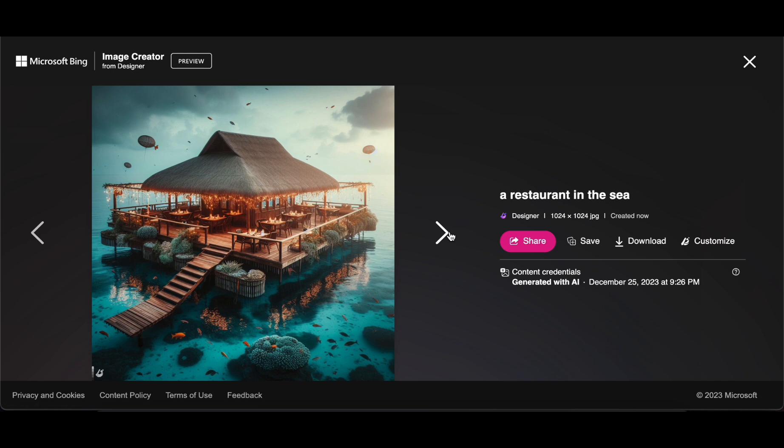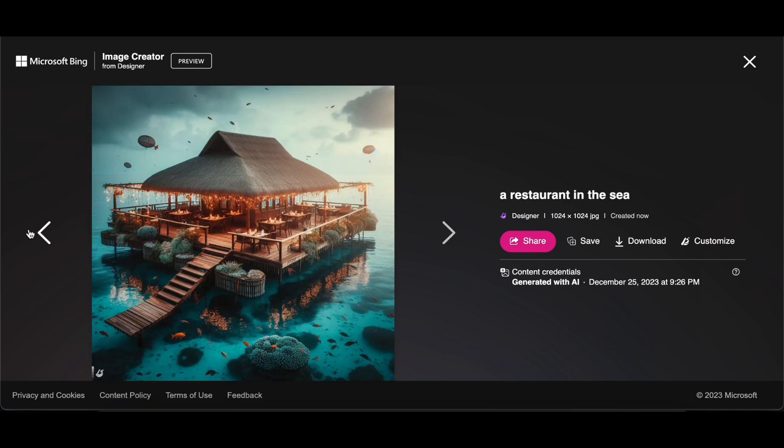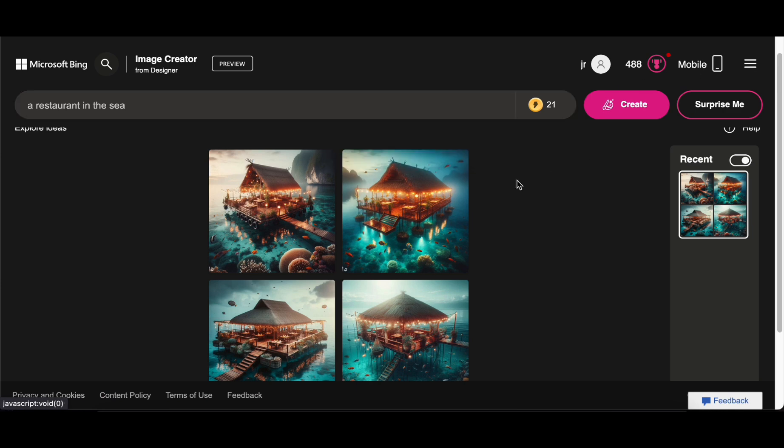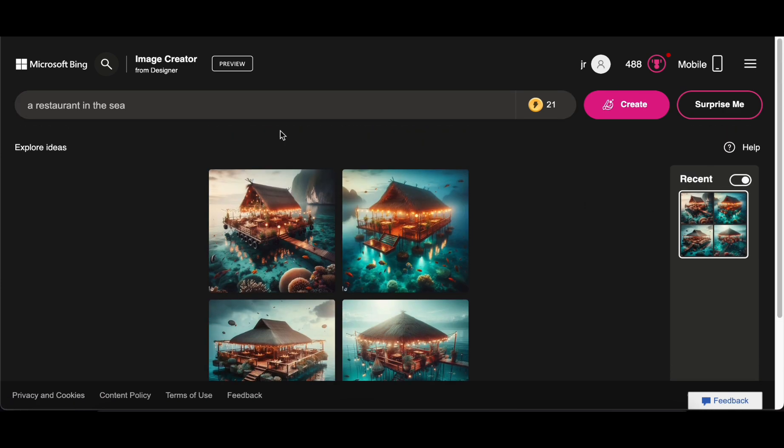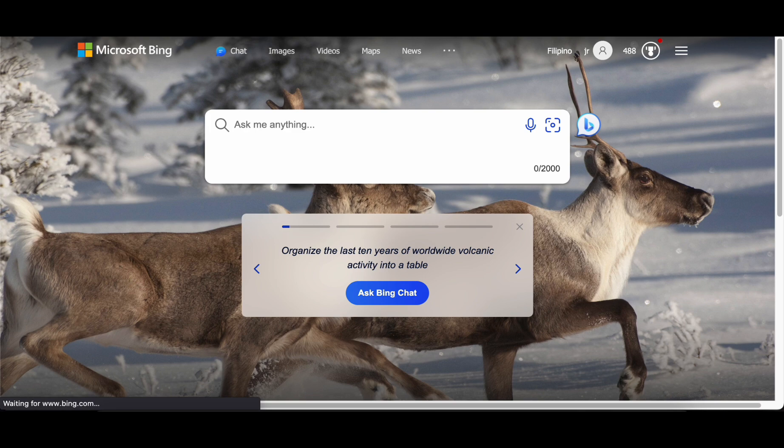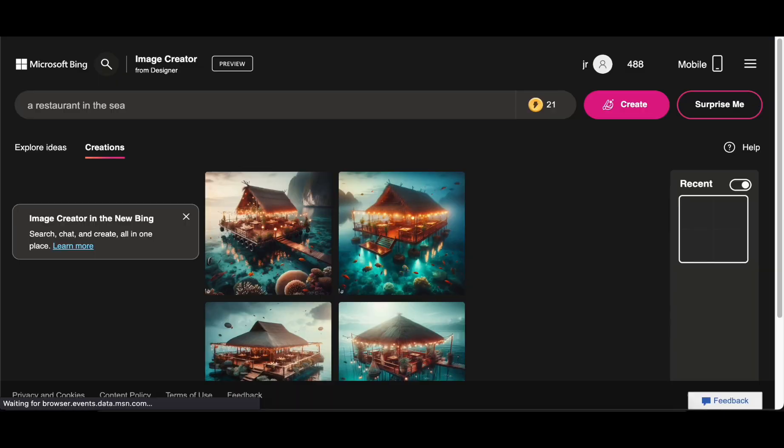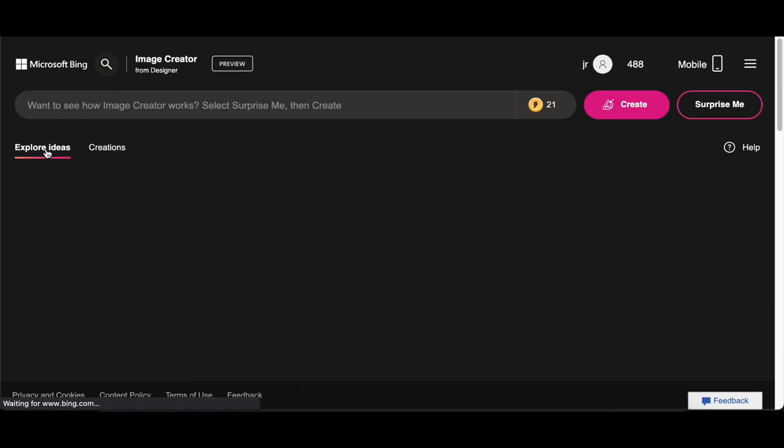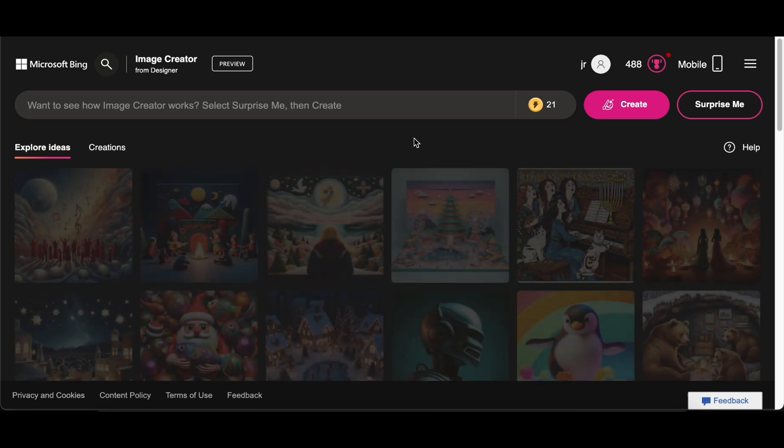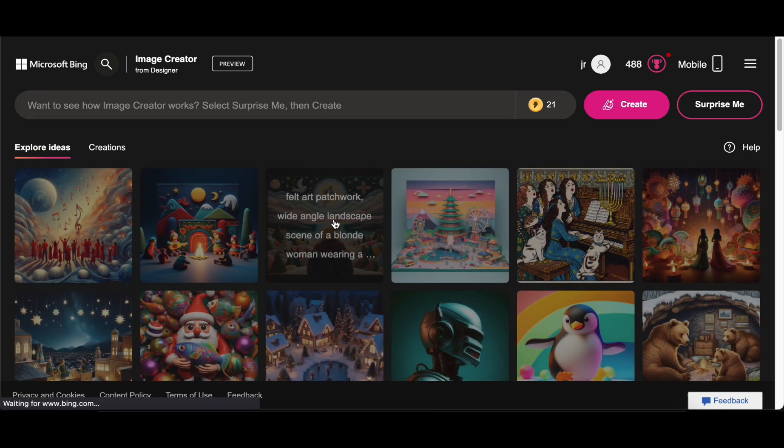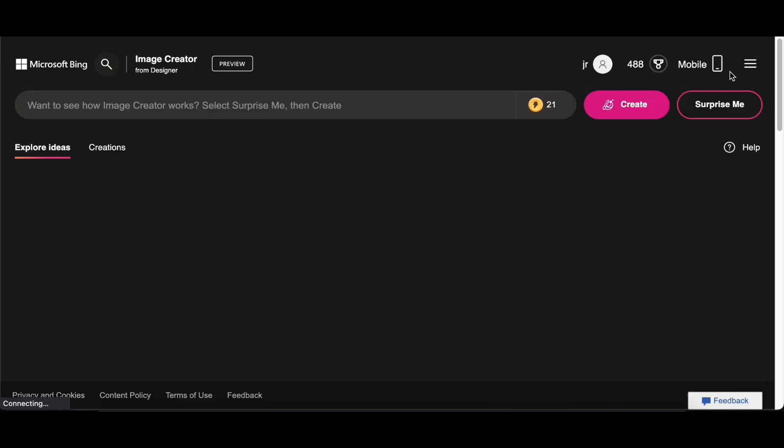What sets DALL-E 3 apart is not just its ability to generate static visuals, but its capacity to breathe life into abstract ideas. From surreal landscapes to fantastical creatures, the tool opens a gateway to a realm where imagination takes center stage. It becomes a conduit for artists seeking to break free from conventional constraints, encouraging them to experiment, iterate, and bring forth novel creations that transcend the ordinary.